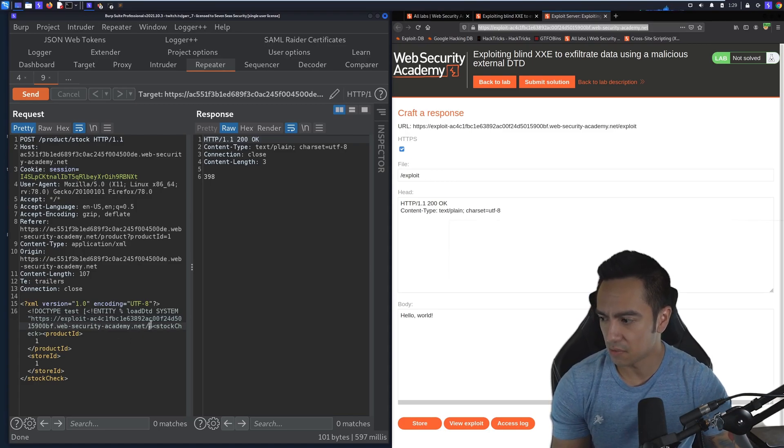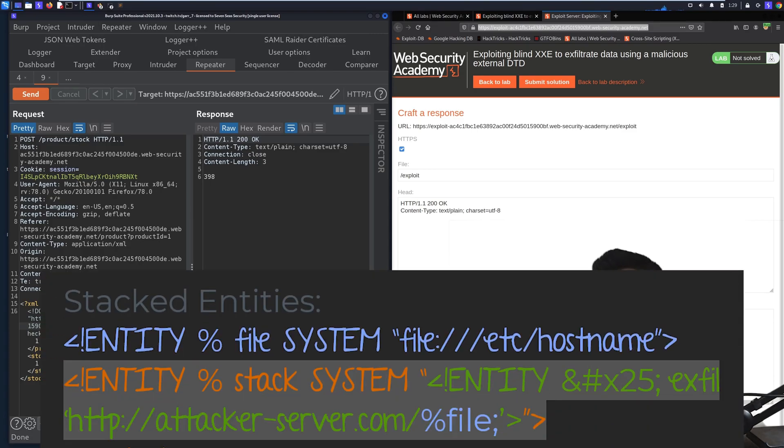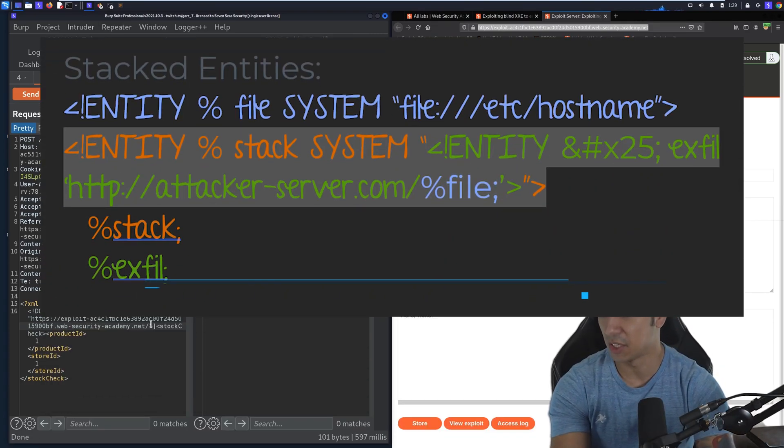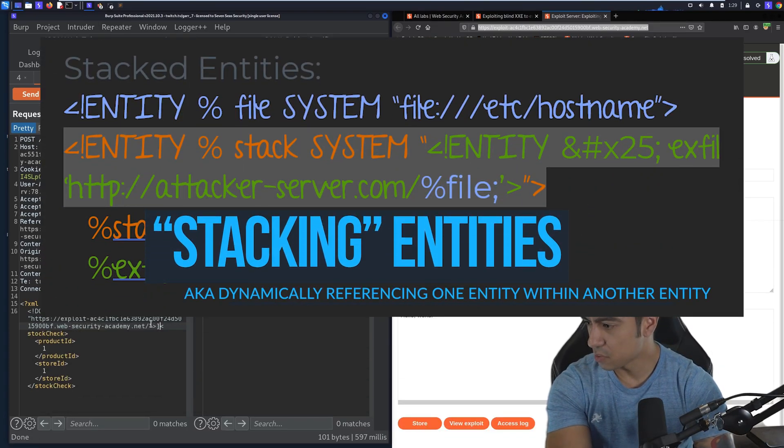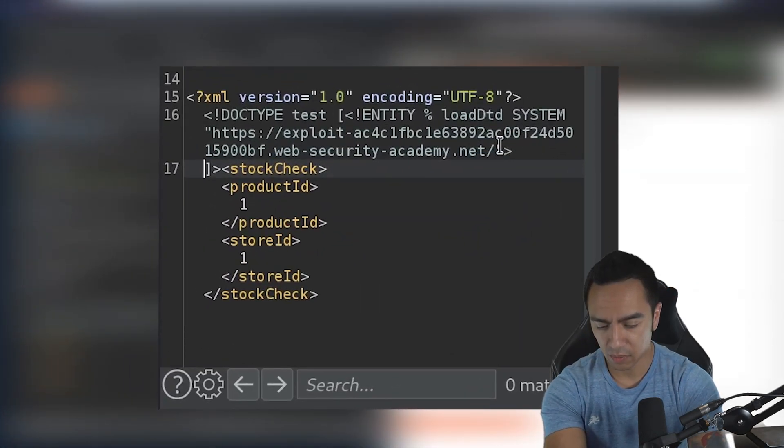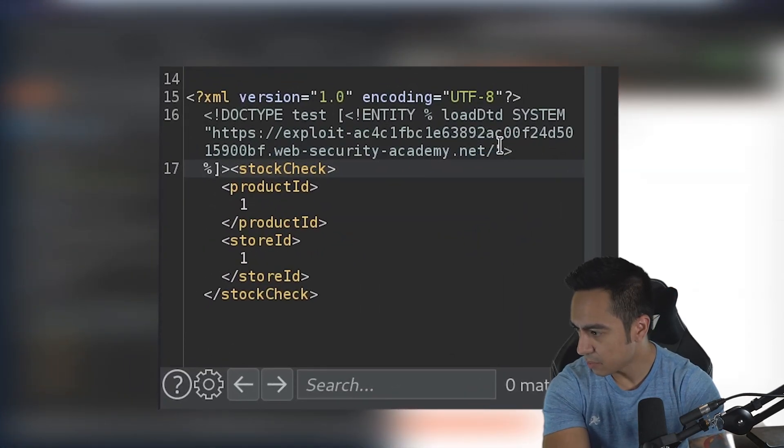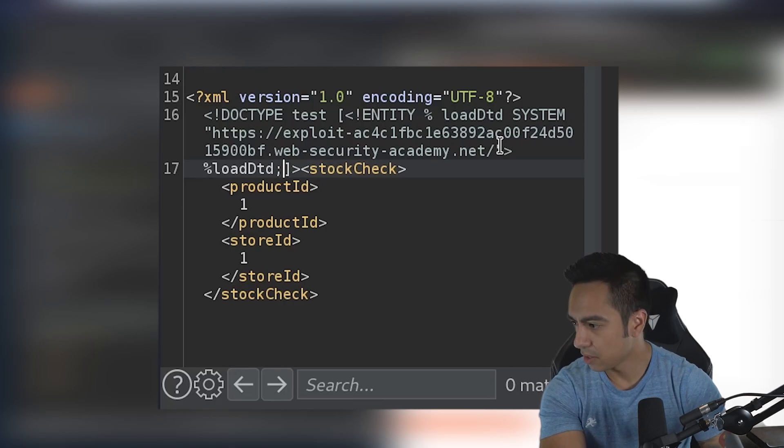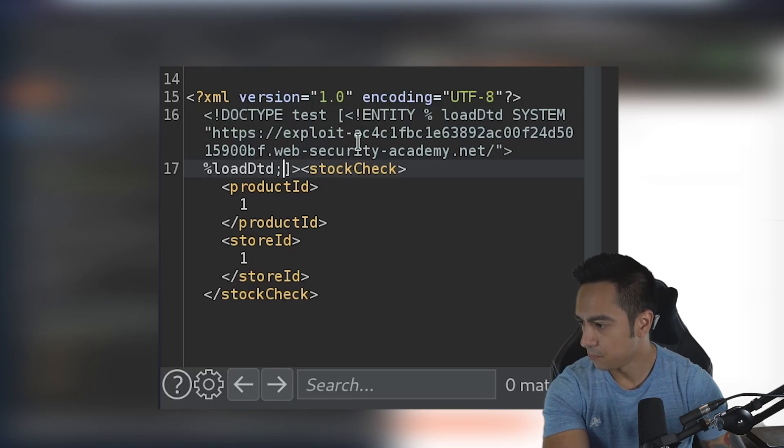The reason we have to host that DTD file is because we need to stack entities. I'll go into that in a bit. First, we have our clean definition. We'll reference that parameter entity, loadDTD, here in the DOCTYPE.